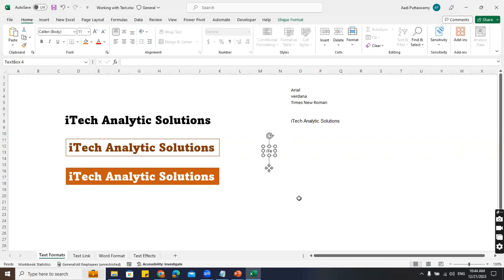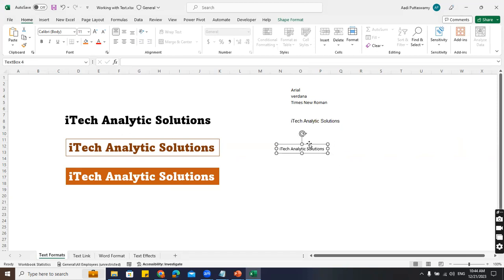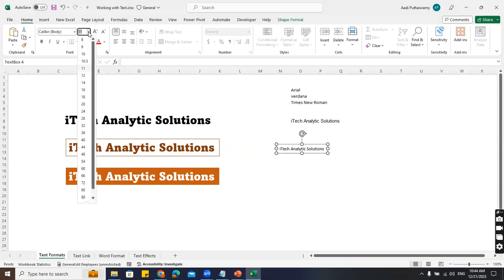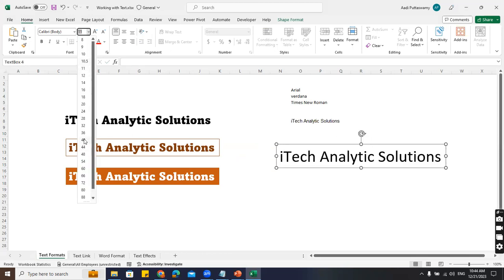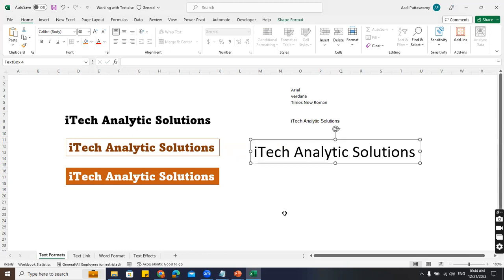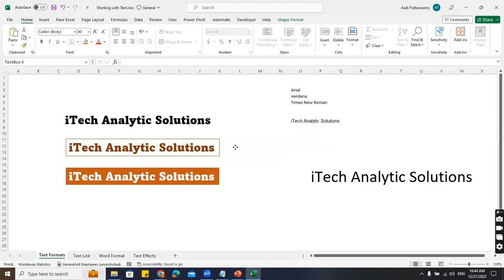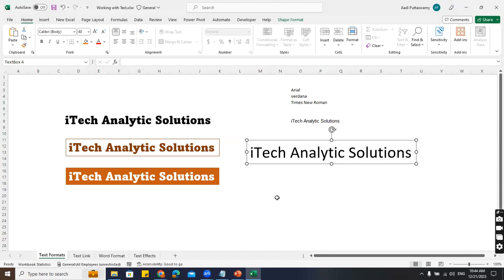I'll type some text in the shape. It's not looking like a title yet, so I'll go here and increase the font size. You can see the advantage - you can move it anywhere you want. That is the advantage of using a shape for text.